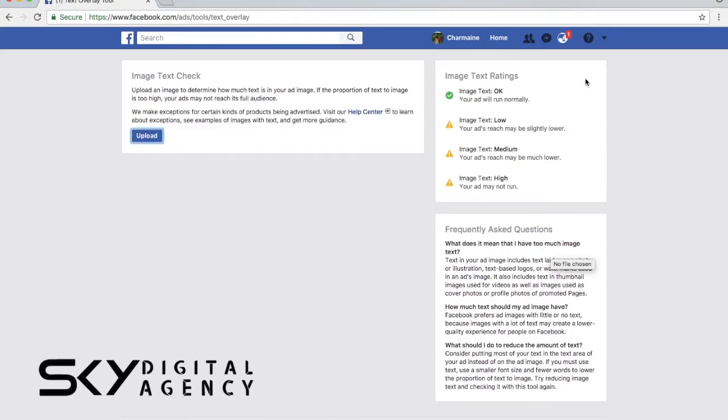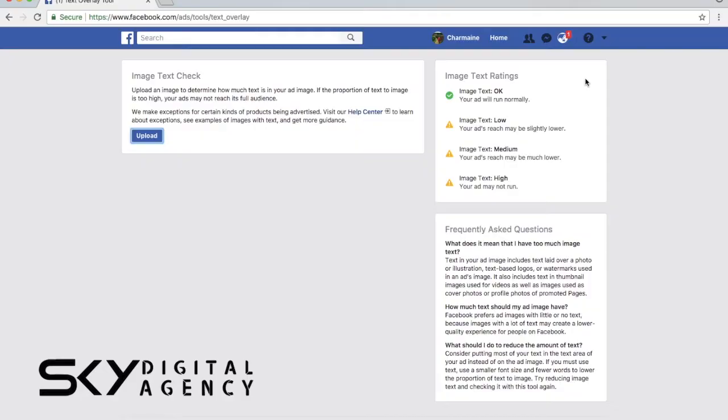What you want to do is to aim for image text okay, so that your ads will run normally. Image text low, for example, if you put in $10 you could have reached 5,000 people. Because the image text is low, you may have reached like maybe 2,500 to 3,500 people, so it's substantially lower than what you could have reached.